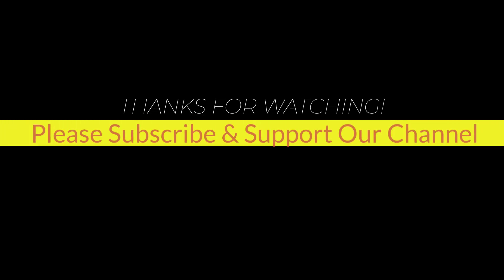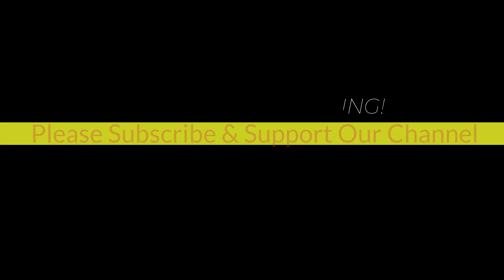I hope this tutorial helps you. Please like, share, and don't forget to subscribe to our channel. Thank you very much, see you in the next video.